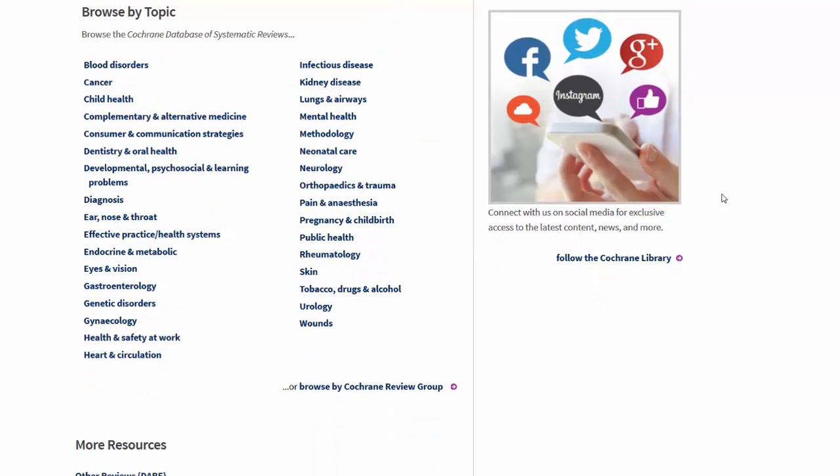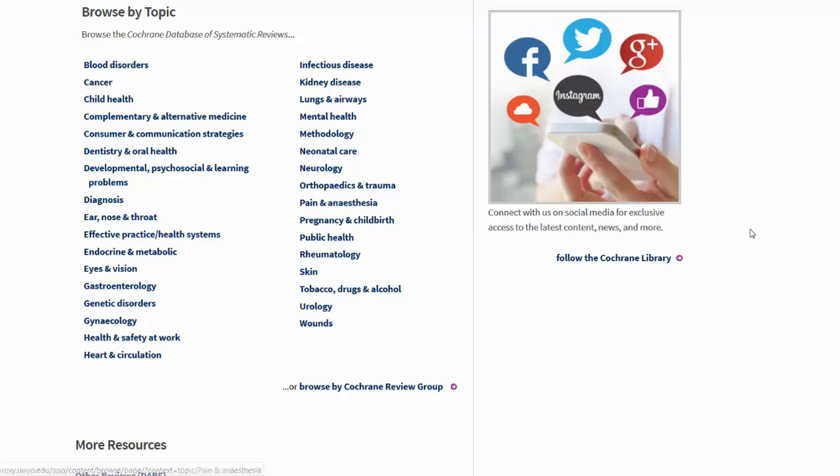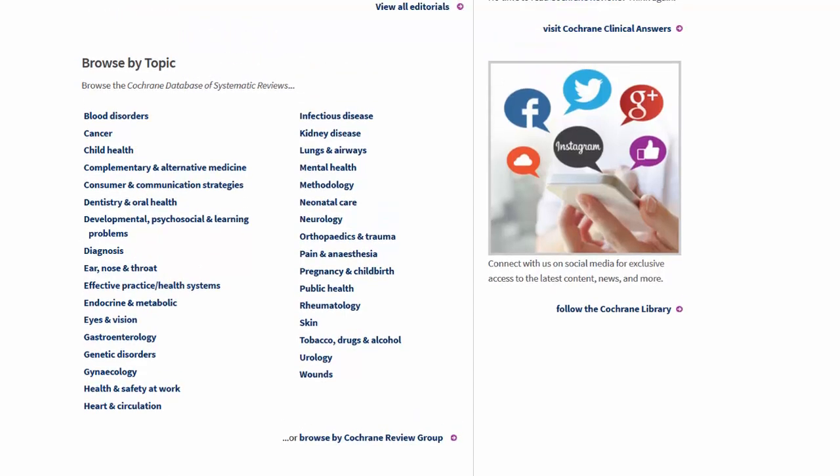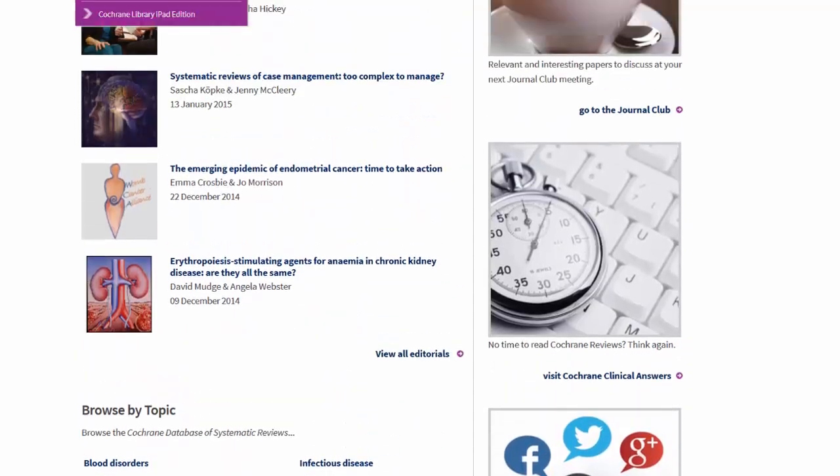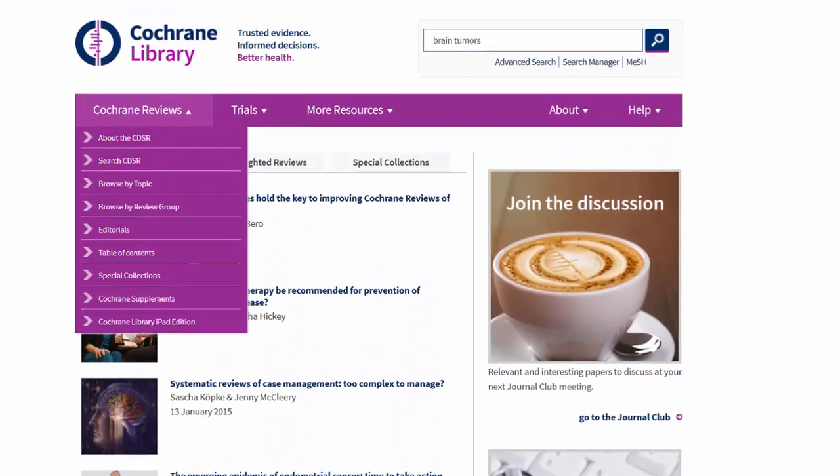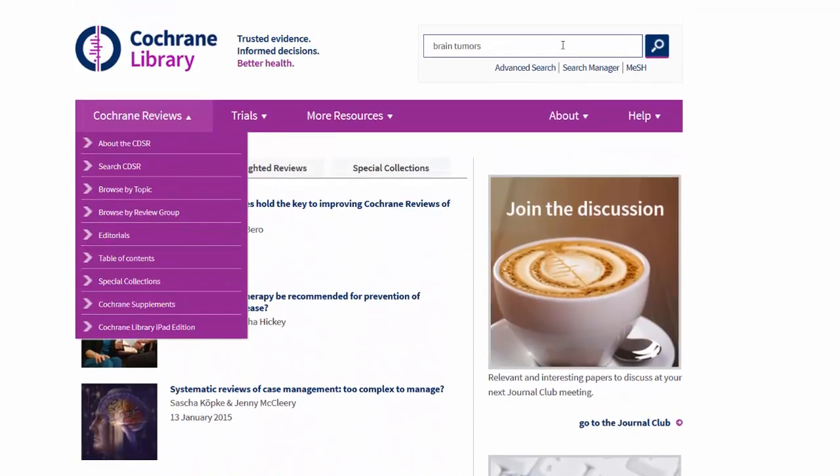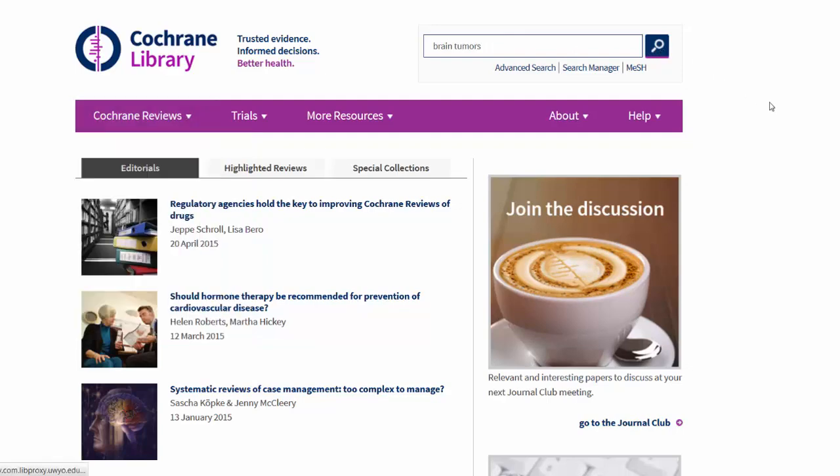Each of these topics has a link to a lot of medical information. Here, on Neurology, I'm going to do a broad search on brain tumors. If I go back up here, I can put in brain tumors and click the search bar.